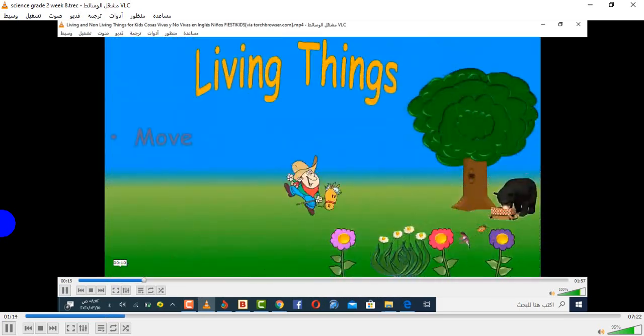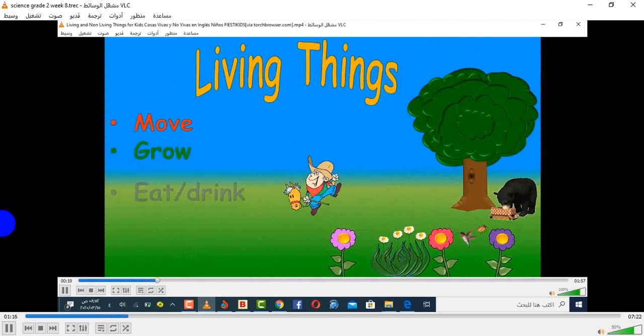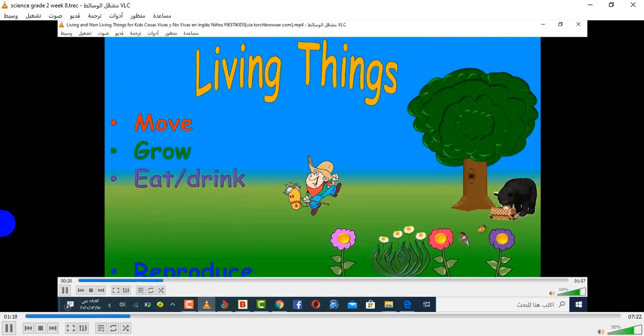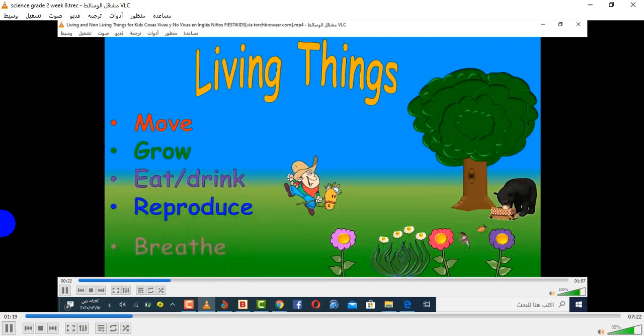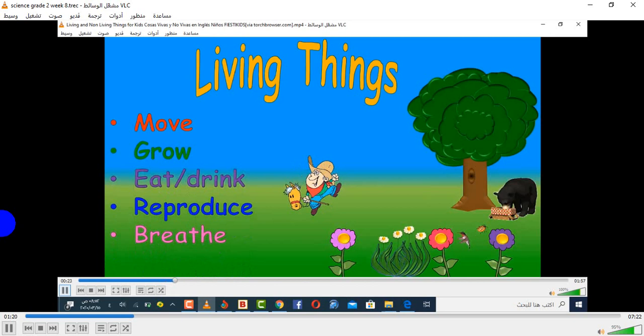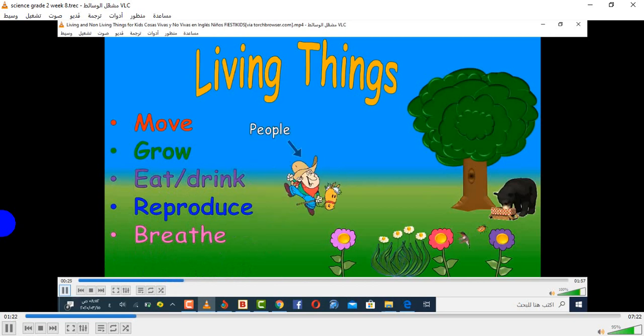Living things grow, eat, drink, reproduce, and breathe.